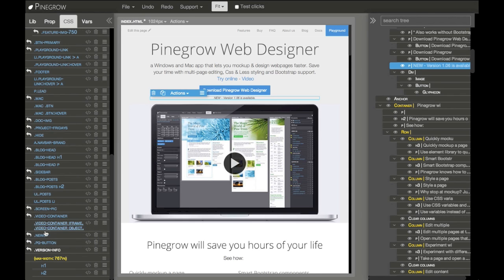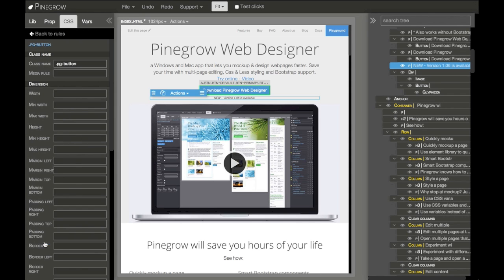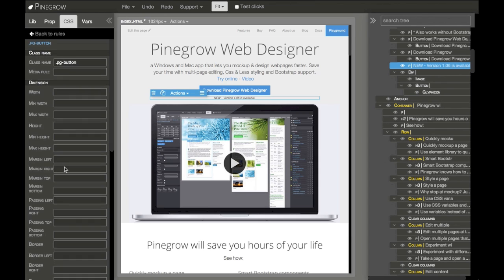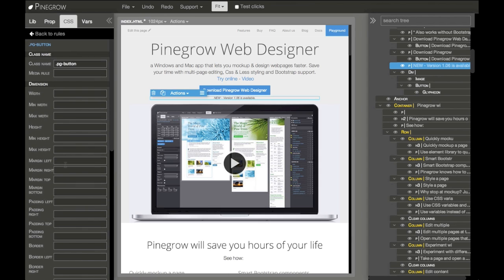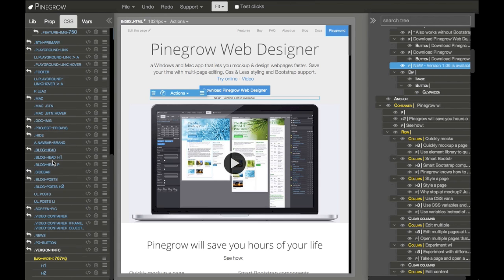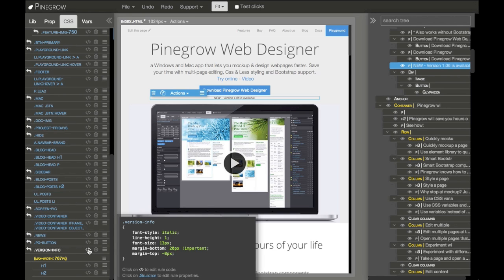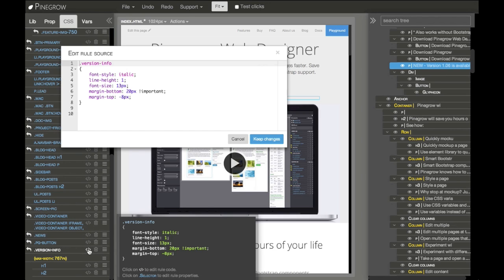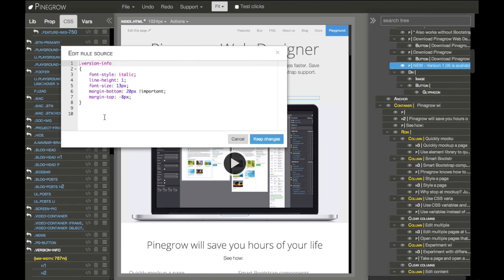And just clicking on the element opens its properties. But we can also edit the code. Clicking on the code button brings out the code editor for the selected rule where we can basically type any CSS we want.